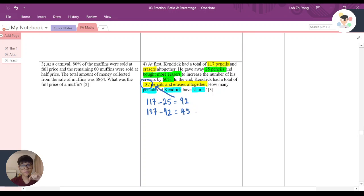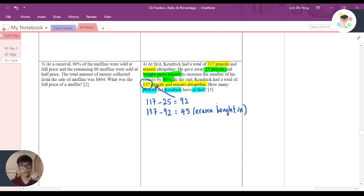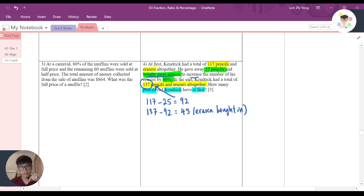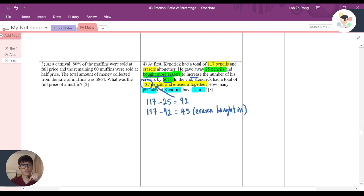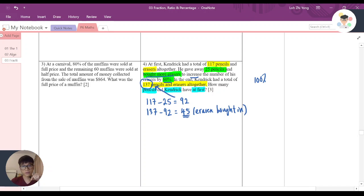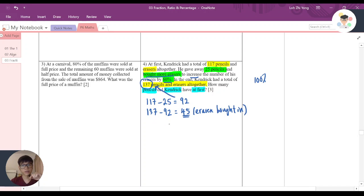45 is the erasers that he bought in. The number of erasers that he bought in actually increased the number of his erasers by 60 percent, which means originally he had 100 percent of erasers. Because of this 45, it increases by 60 percent, which means this 45 erasers actually result in that 60 percent increase.